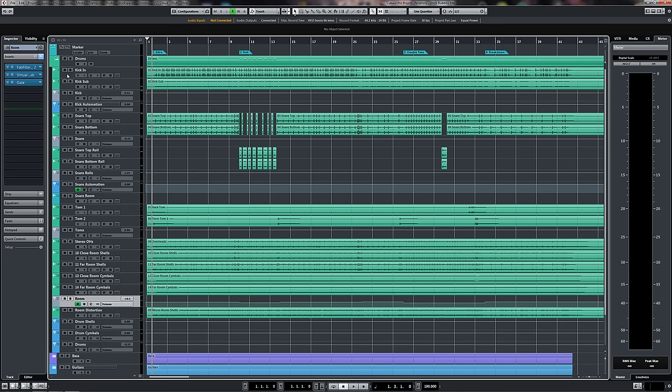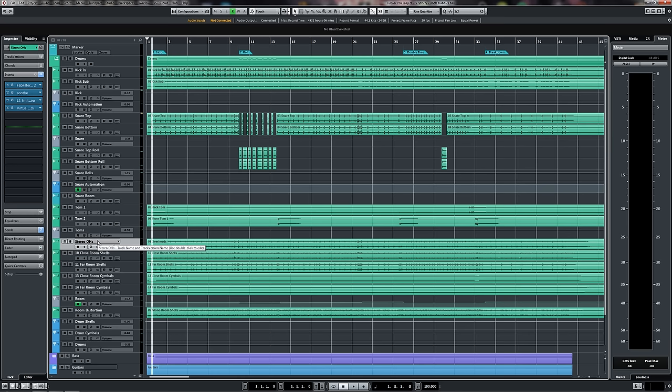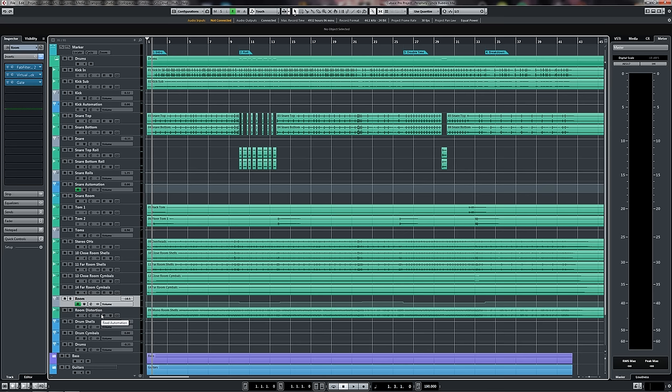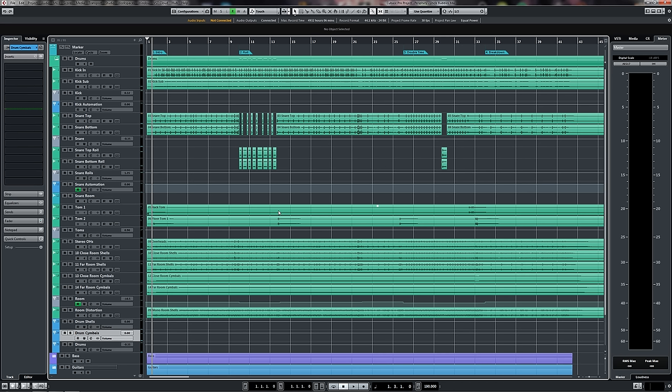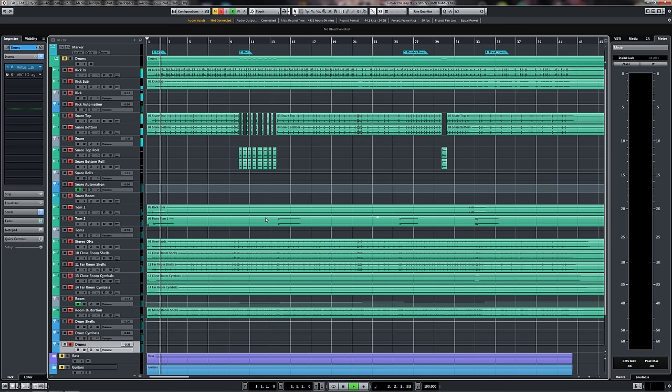Now the next stop on our setup train is setting up our track routing. In our case what we want to do is make sure that the kick in and the kick sub are going to a kick track, snare top and bottom are going to a snare bus, the tom 1 and 2 are running to a tom bus, we've got our overheads and all of our cymbals crushed down into a single stereo track and we have all of our room microphones going to a room bus. And this entire thing, all of the shells are running into a shell bus, the cymbals are running into a cymbal bus. For the intents and purposes of this particular mix this doesn't really matter and it's not critical, but in the cases where you're running multiple cymbal microphones and you want to balance them in relation to the shells very quickly it can be helpful to set these two buses up. And of course these two are running into a global drum bus.